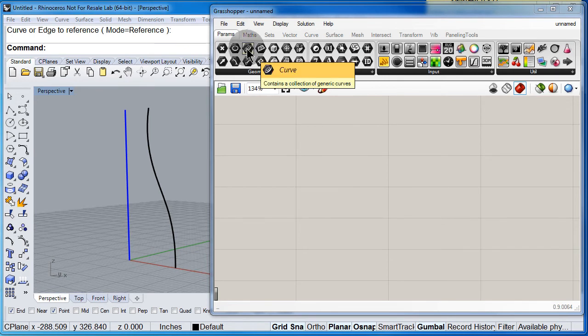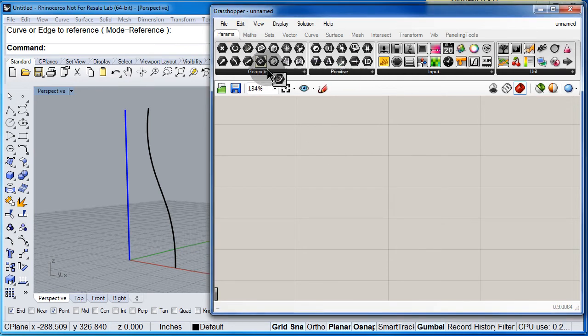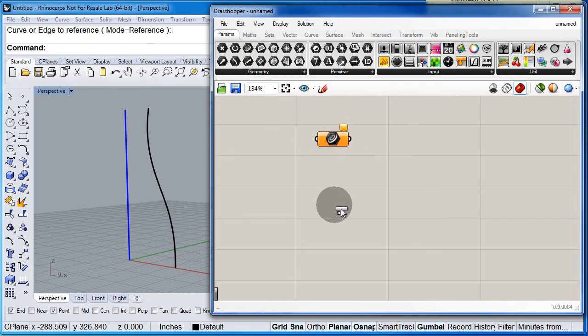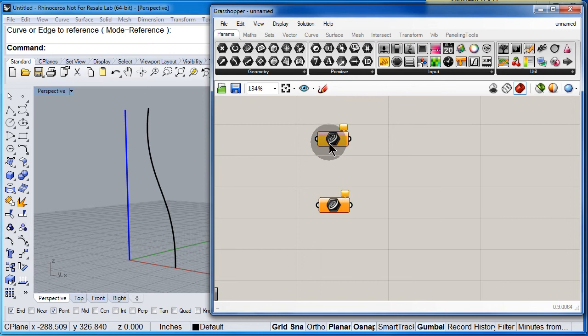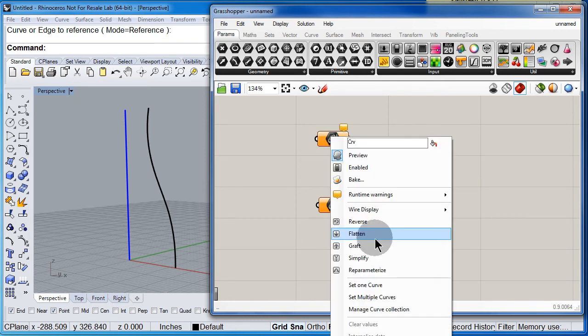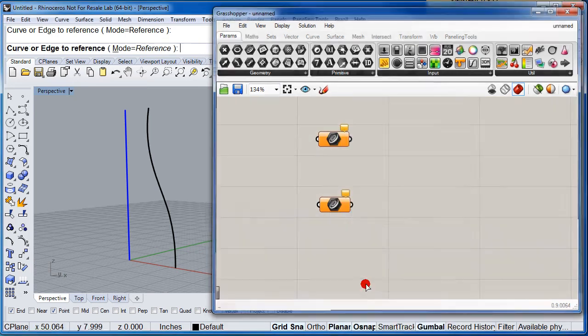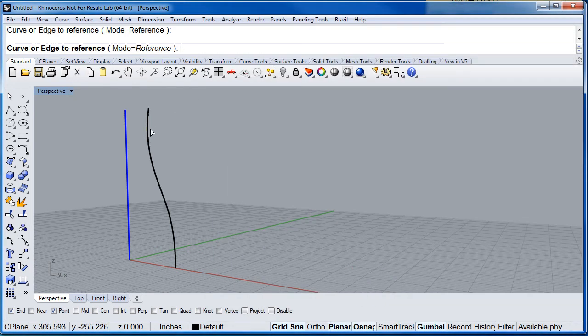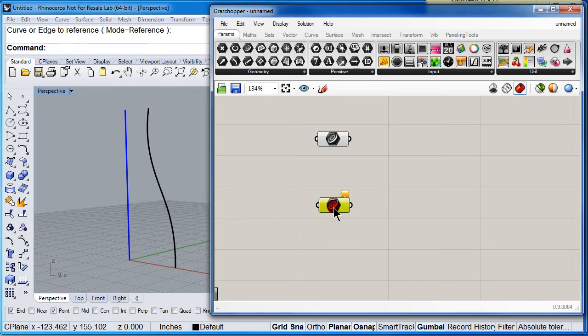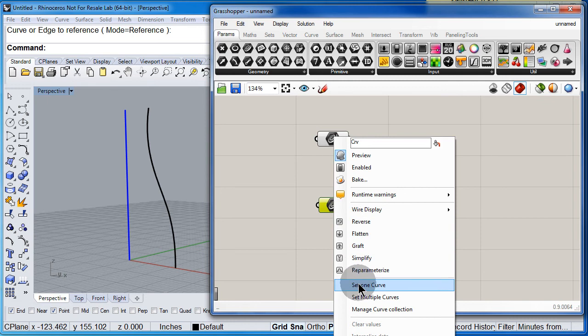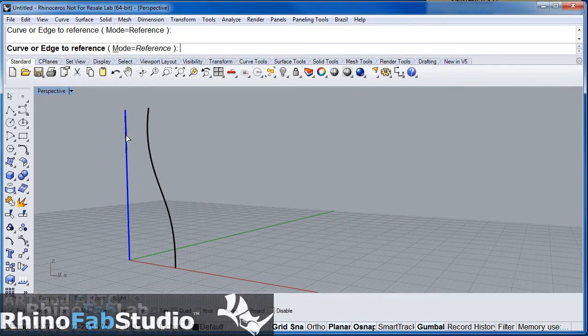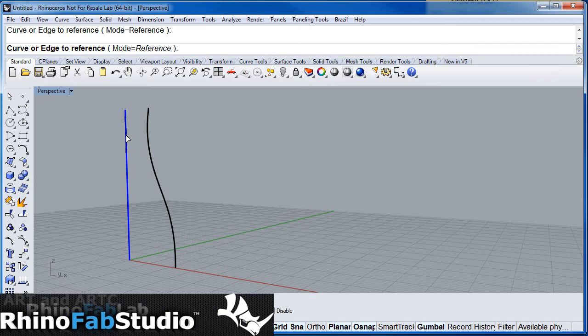Let me drag and drop two curve parameters, also right click on the first one and select the black profile, right click on the second one and select the blue line which is going to be the axis.